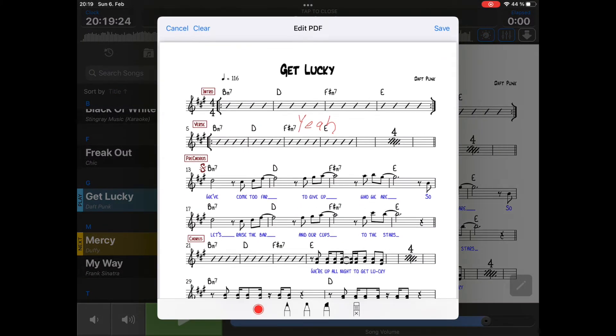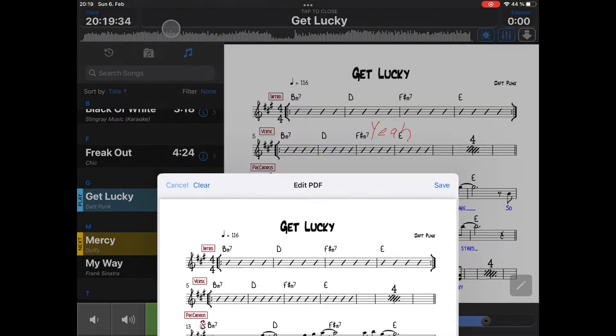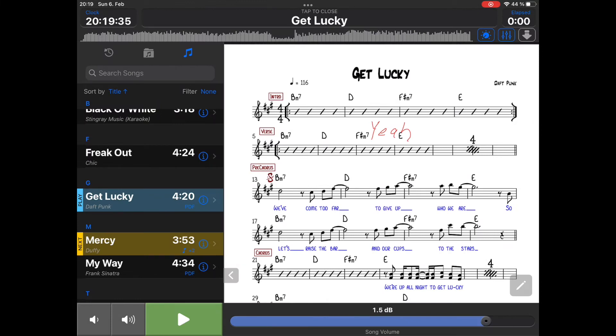The clear button will get rid of all annotations that you have added. So if you have a couple of annotations you want to get rid of, just press the clear button. Cancel will not save it.